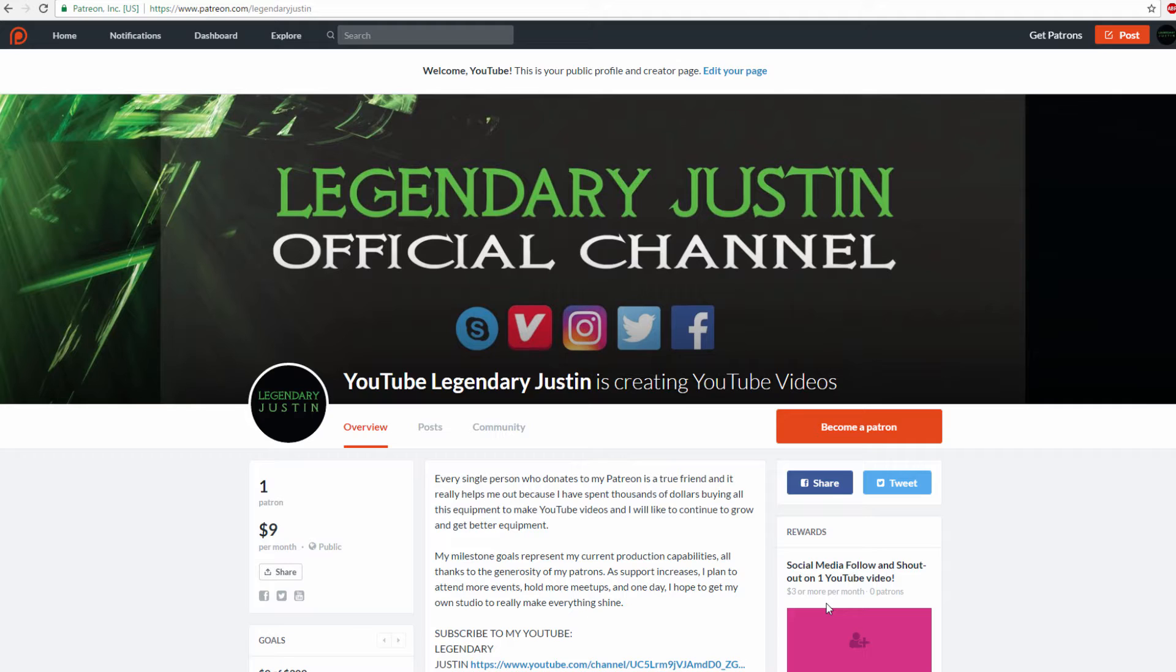Scroll down on my channel and click subscribe. We're trying to get to 500 subscribers. Let's talk about the Patreon.